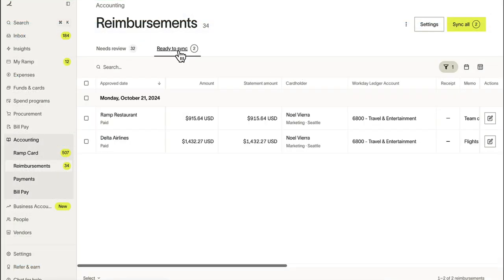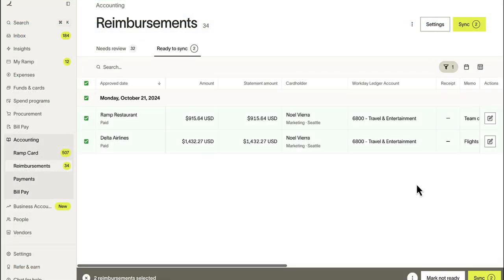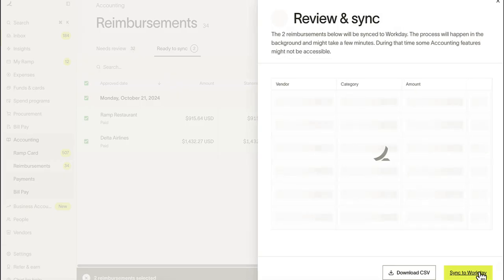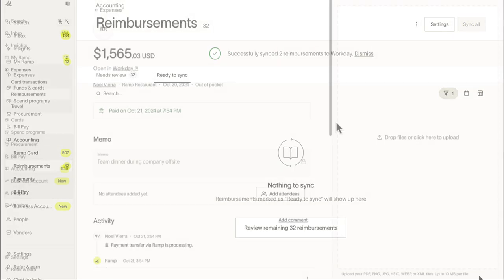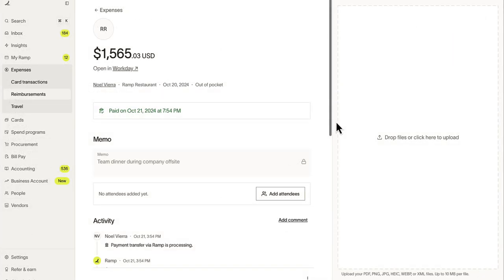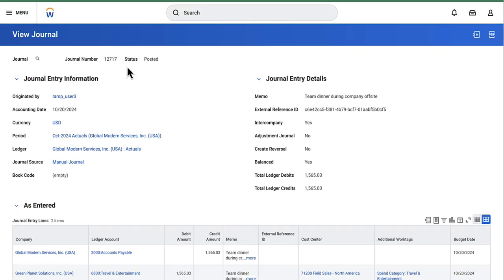Approved reimbursements automatically sync from Ramp to Workday, ensuring your team has the latest data for employee expenses without manual input. If you ever need to find a specific transaction or reimbursement, Ramp directly hyperlinks to the associated record within Workday, making it easy to find the information you need.